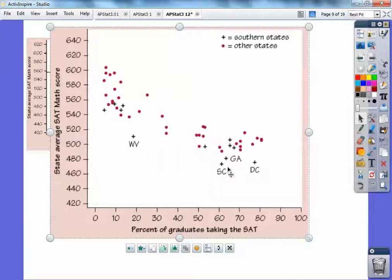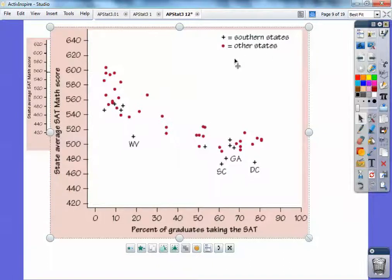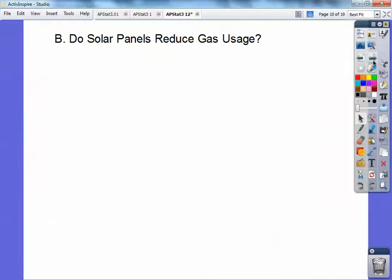I don't know why they chose the South — maybe the South scores a little bit lower, that's why they chose that. They put up here that the plus sign equals the Southern states and the regular dot is just all the other states. Percent of graduates taking the test and the state average SAT math scores.